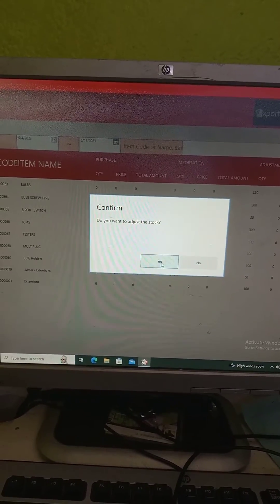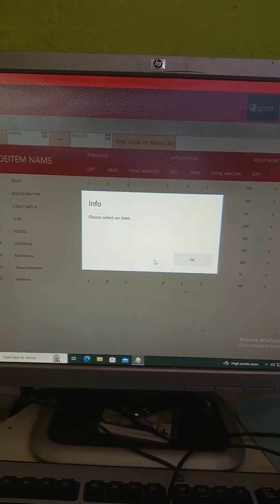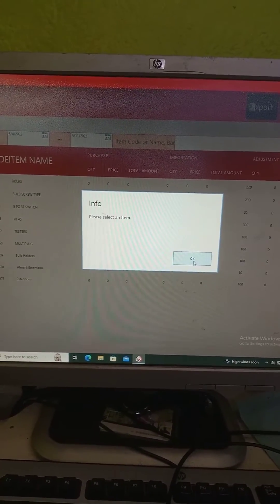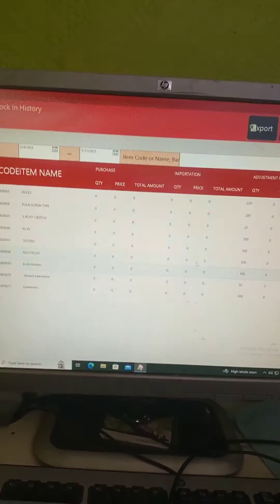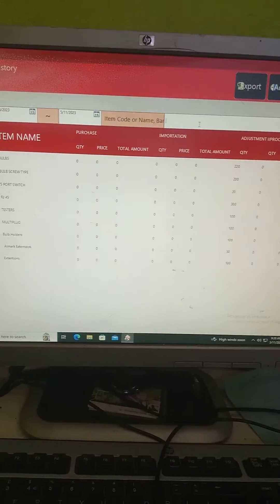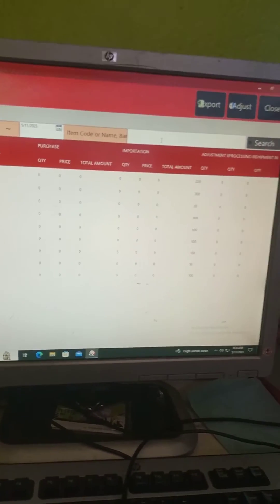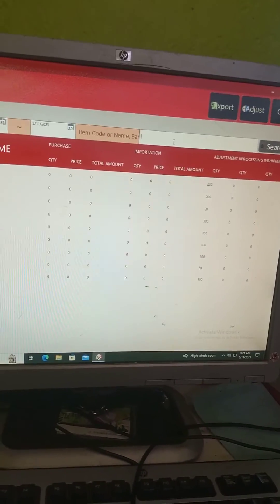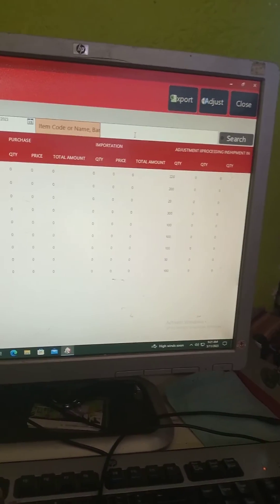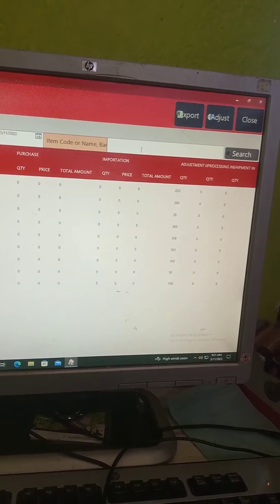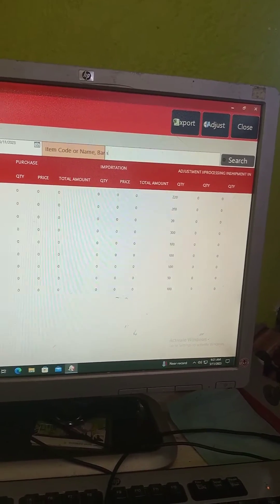Please select an item. So for this case, we will select something like, let's say, testers.